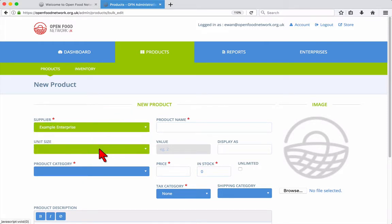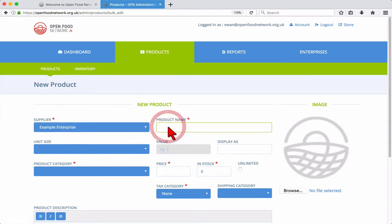Start by selecting your enterprise from the drop-down titled Supplier. Then enter your product name.